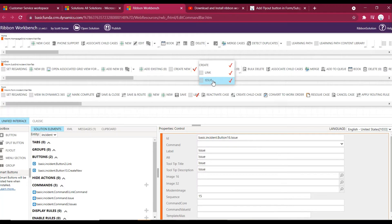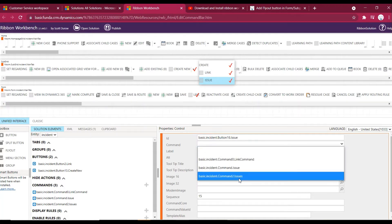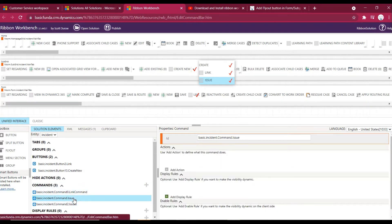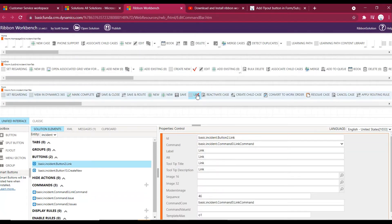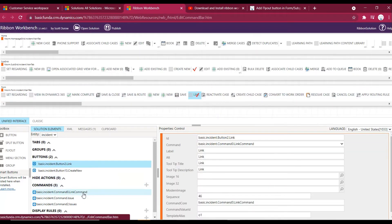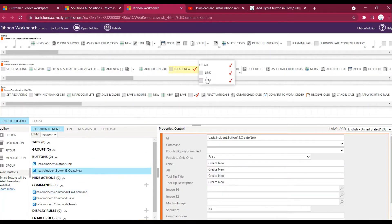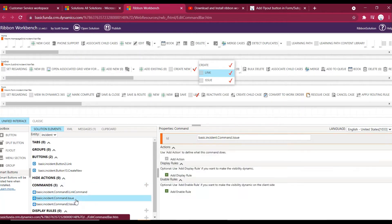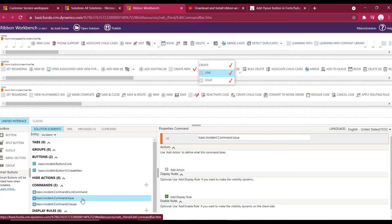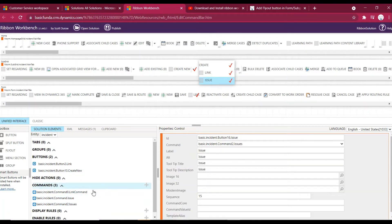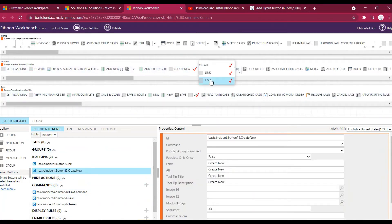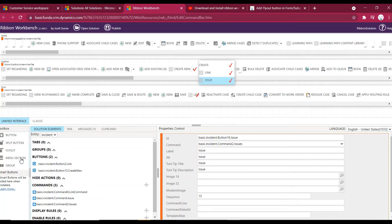For the Issue button let's add the new command we just created. Let's check what was used on the link button — it is the link command. For the Issue button I'll associate the newly created issue command. Both commands don't have actions added yet, so that's fine for now.